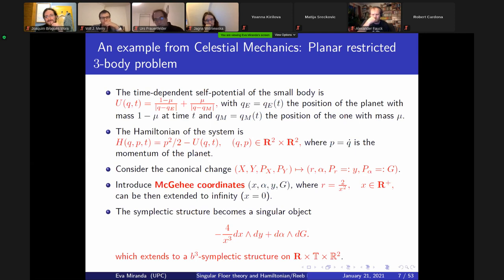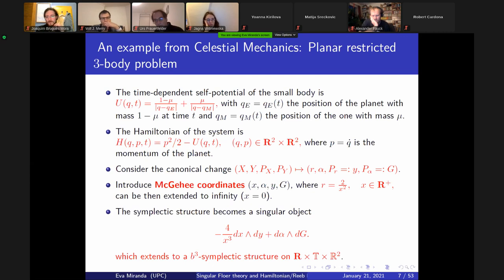Looking at the equations — we have a potential and a Hamiltonian of the system. By considering a change to polar coordinates, and then McGehee's regularization transformation, which involves dividing by x, this is going to introduce singularities. What happens is that you get a form that is symplectic away from x equal to zero. People working in dynamical systems often escape the singularities, saying the form is symplectic away from x=0 — but what happens at x=0, which is infinity, is important.